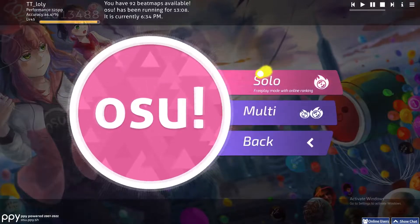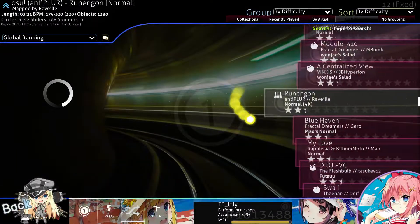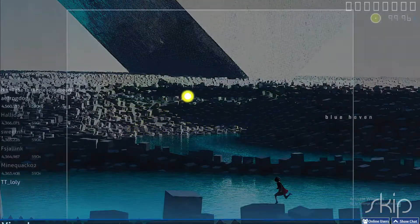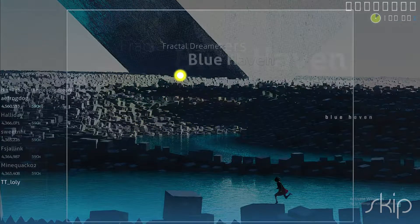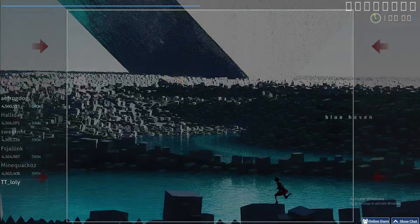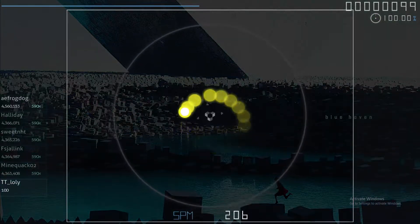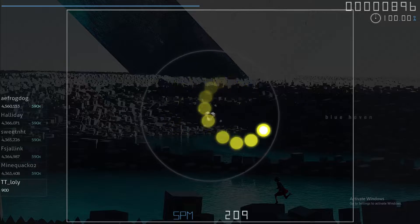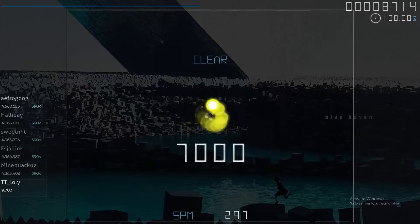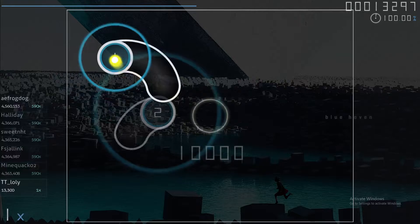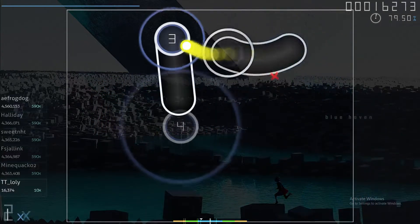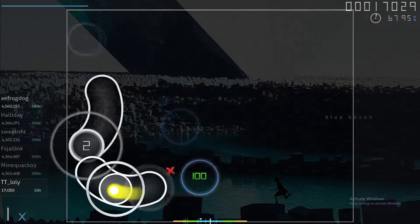Let me give you an example of what a slider looks like. If you click on this beatmap, you will see circles that you can do by rotating your mouse, and there are these sliders that are really annoying for some people, and there are also other circle types.